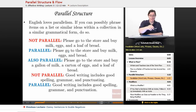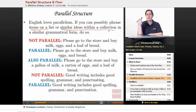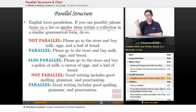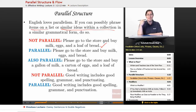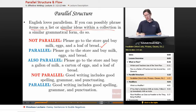If you can possibly phrase items on a list or similar ideas within a collection in a similar grammatical form, do so. The idea is if you've got a whole bunch of things that are all in a category together, try to say them in approximately the same way. Here's a sentence that's not parallel: 'Please go to the store and buy milk, eggs, and a loaf of bread.' It's not a bad sentence, but your brain stumbles — milk, eggs, and a loaf of bread — and you sit there going, there's something not quite right about that sentence.